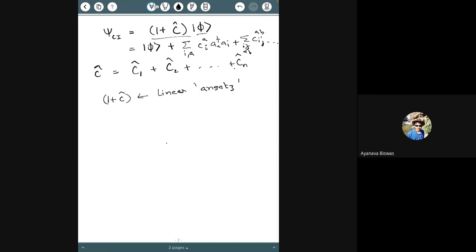In contrast, in coupled cluster theory, the ansatz is e^T — that is called a non-linear ansatz. More complex theories like multi-reference coupled cluster can also have a range of ansätze. The ansatz represents the guess adopted for the form of the operator used to generate the correlated wave function from the reference.